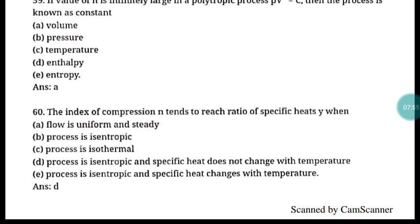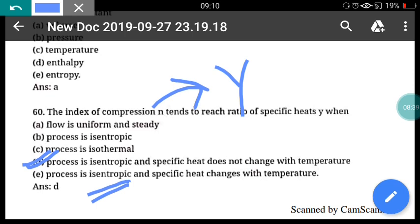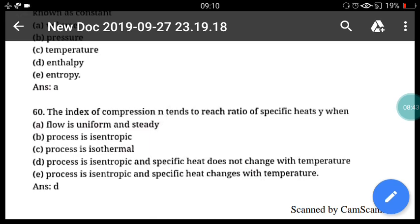Question 60: The index of compression n tends to reach the ratio of specific heats γ when the process is isentropic and the specific heat does not change with temperature. When the process is isentropic, n reaches the γ value (adiabatic index), and specific heat does not change with temperature. Correct answer is option D.